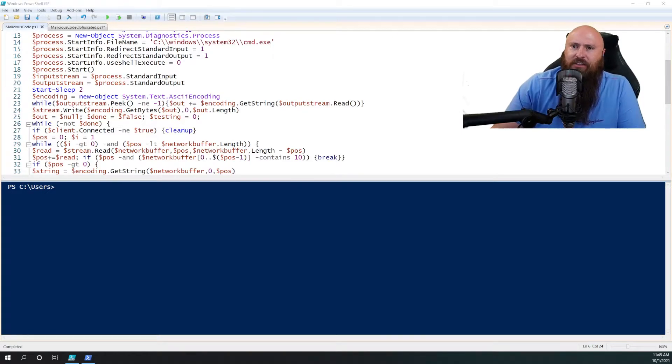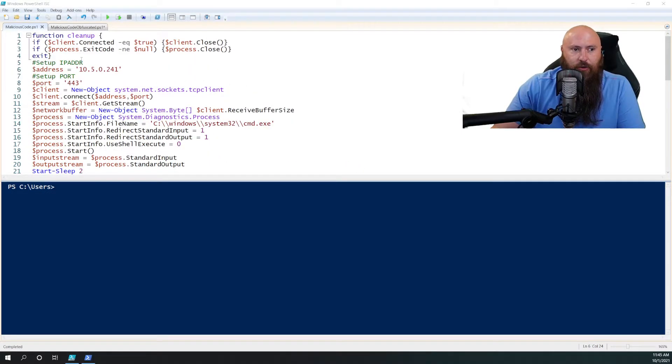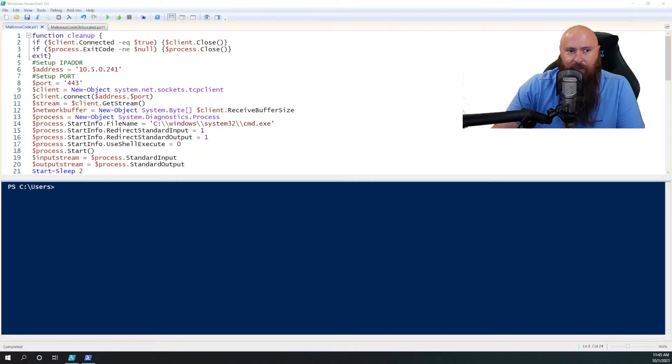All right. So if we can see my screen here, we see my malicious code. It's just basically got a cleanup function, and then I have an IP address, a port.